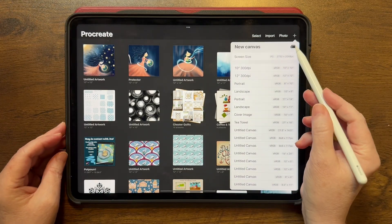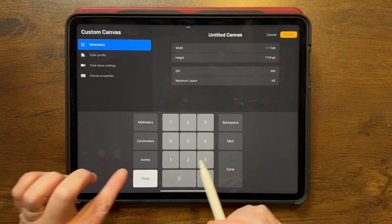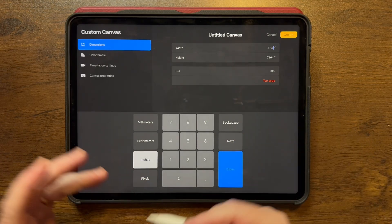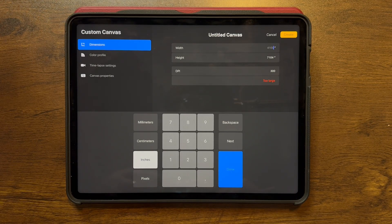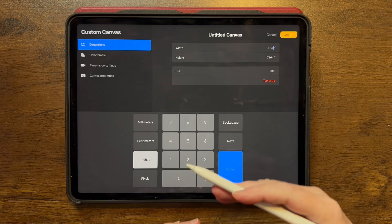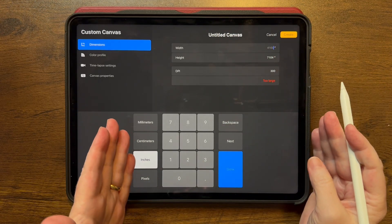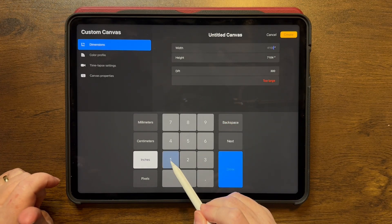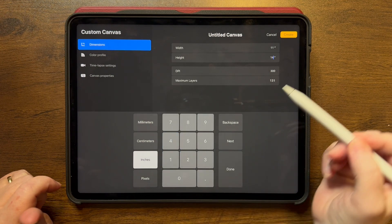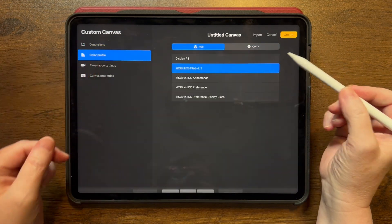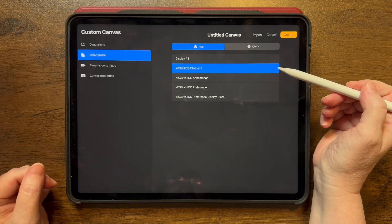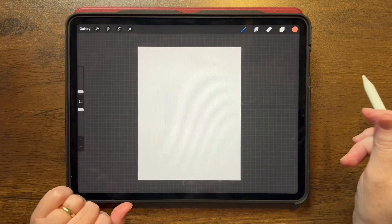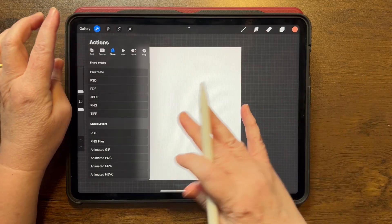Tap the plus sign and the plus sign again. I work in inches, so I'm going to inches. I'm thinking 11 by 14 is what my final result is going to be, so if I do 14 tall and 11 wide and bring that photo in, that should work really well. For the width I'll do 11 inches and for the height 14 inches. I always use 300 DPI and I always use this profile — Display P3 is mostly just for Apple products. Tap Create.